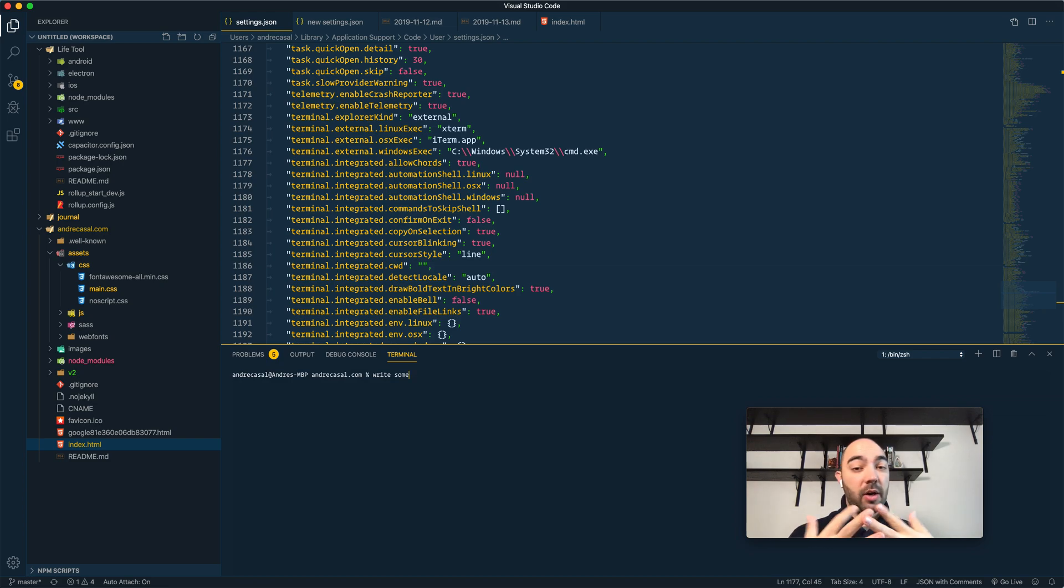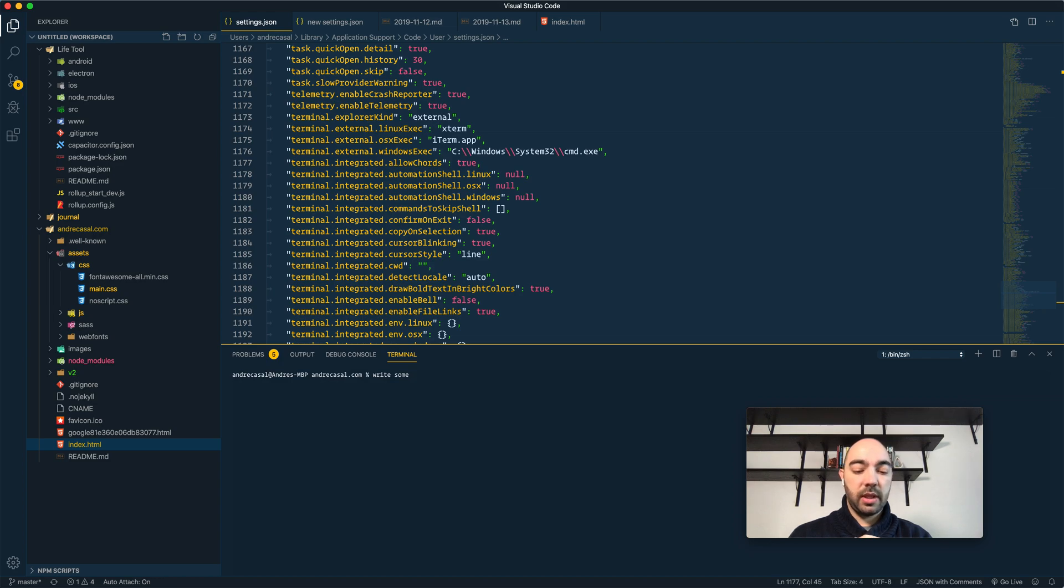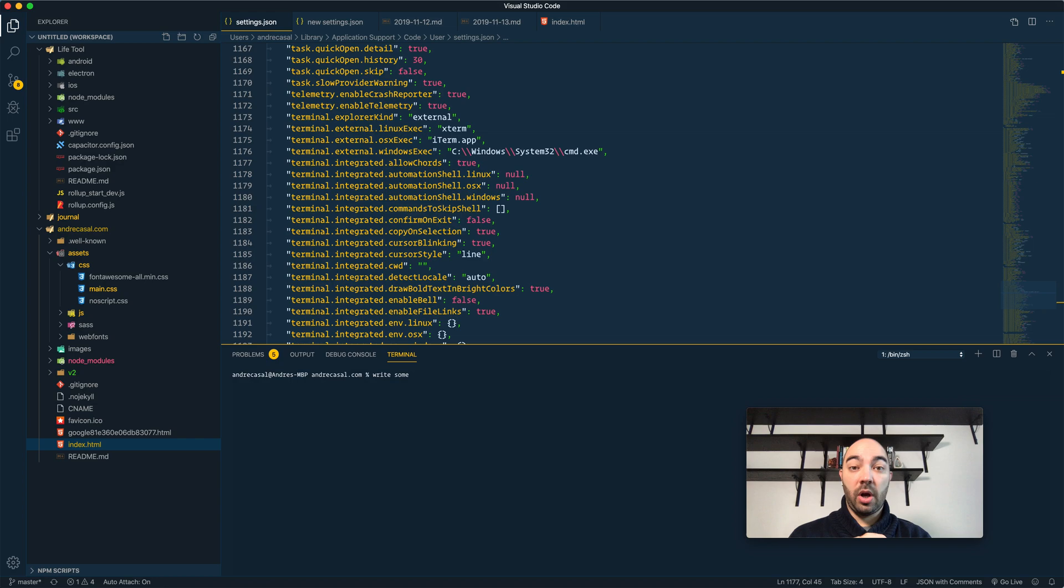Now, in macOS, chords start with Command-K, not Ctrl-K. So, there's no conflict there.